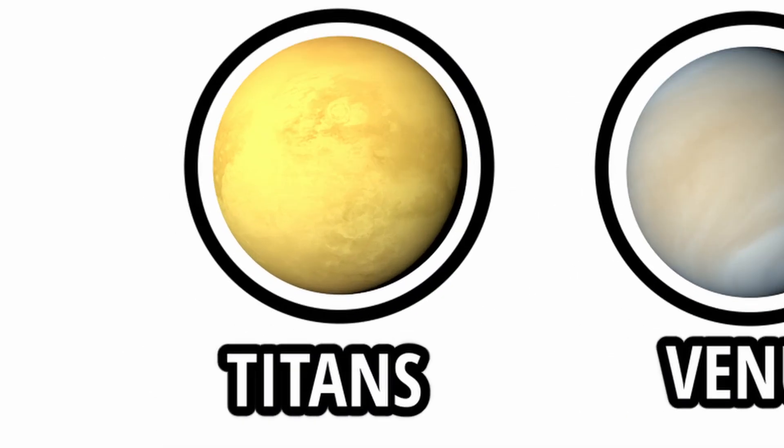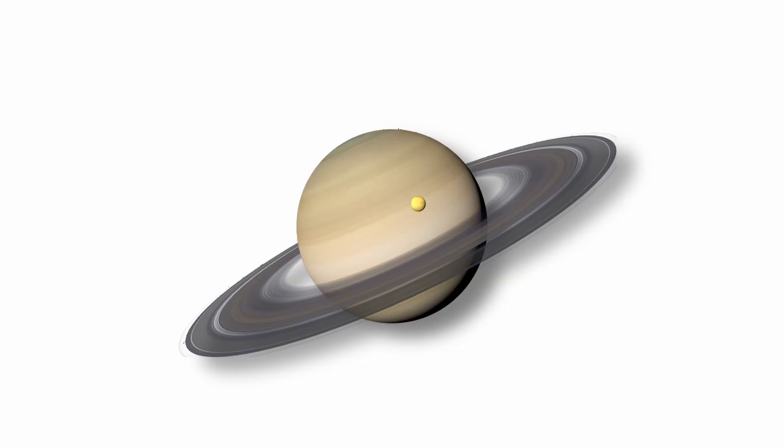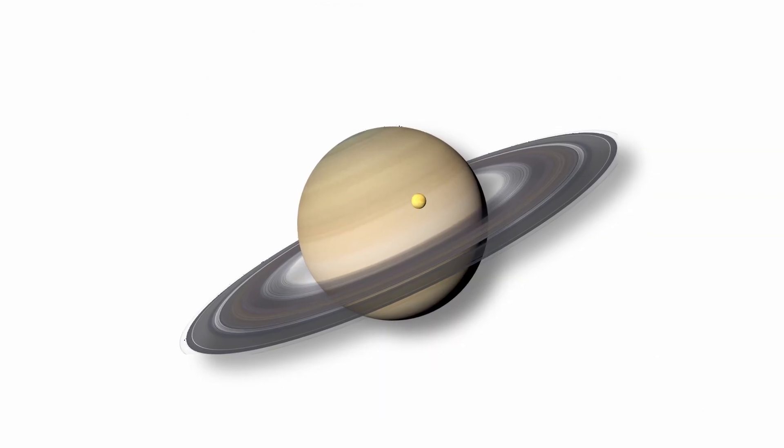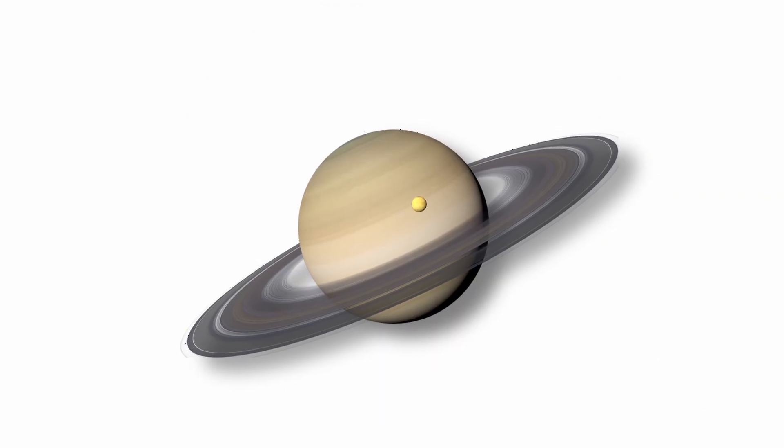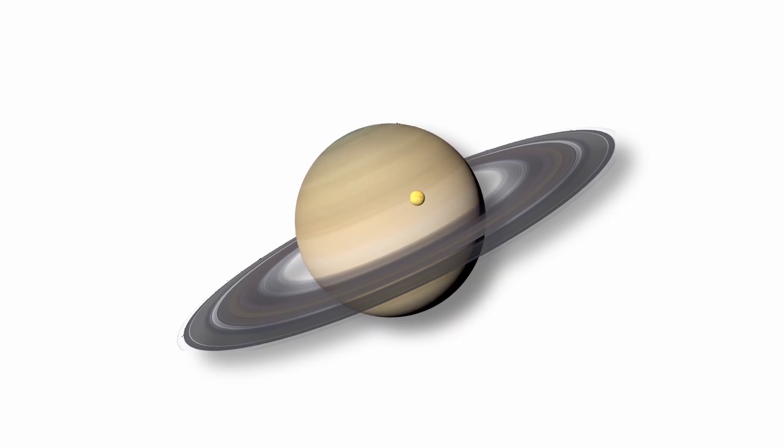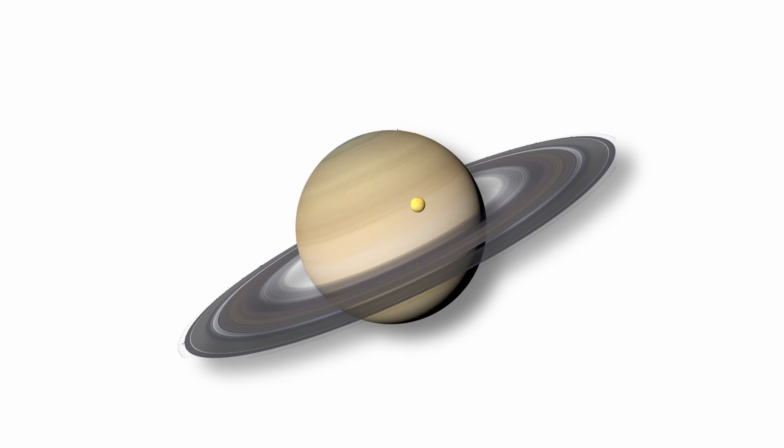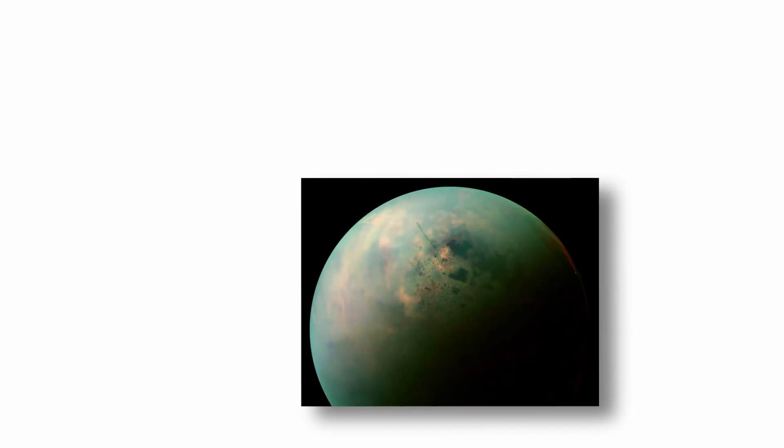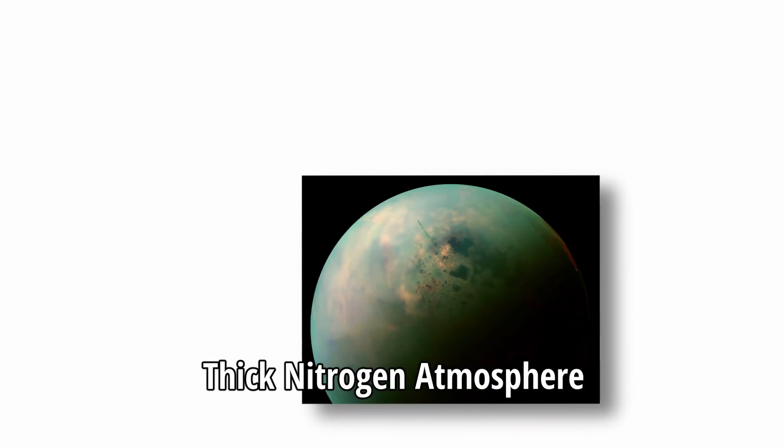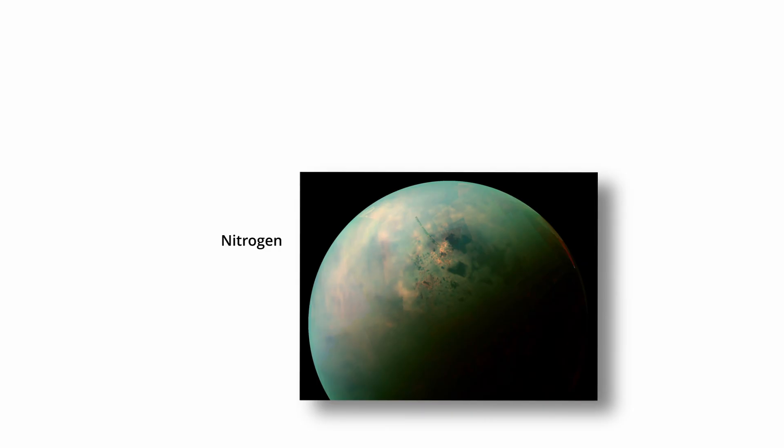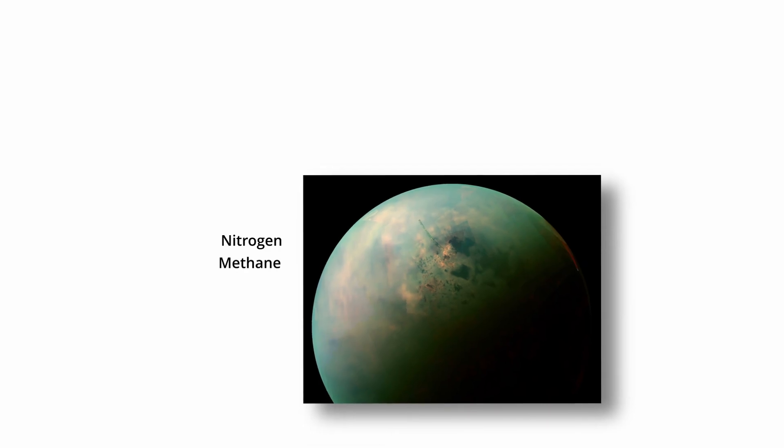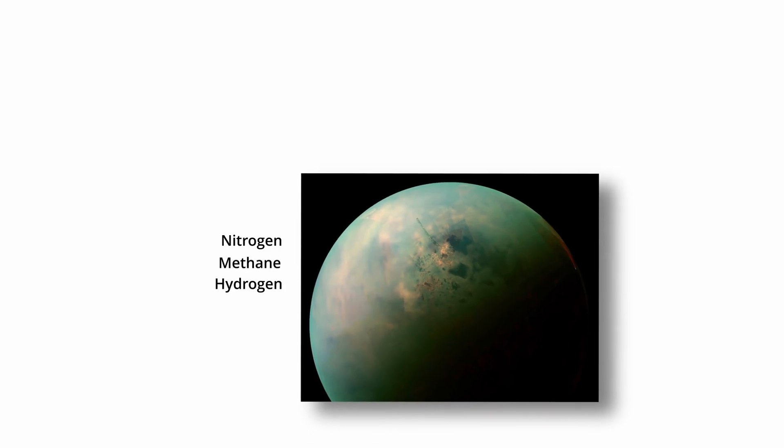Titan. Titan, Saturn's largest moon, presents a unique environment for exploring non-Earth-like forms of life. It is the only moon in the solar system with a dense atmosphere, composed primarily of nitrogen with small amounts of methane and hydrogen.